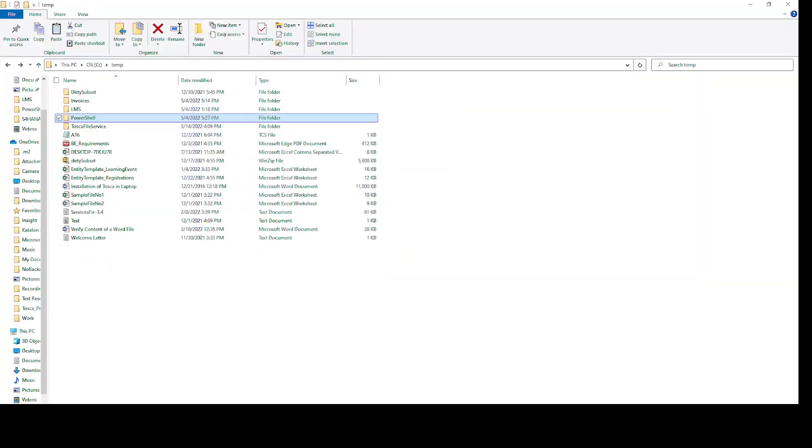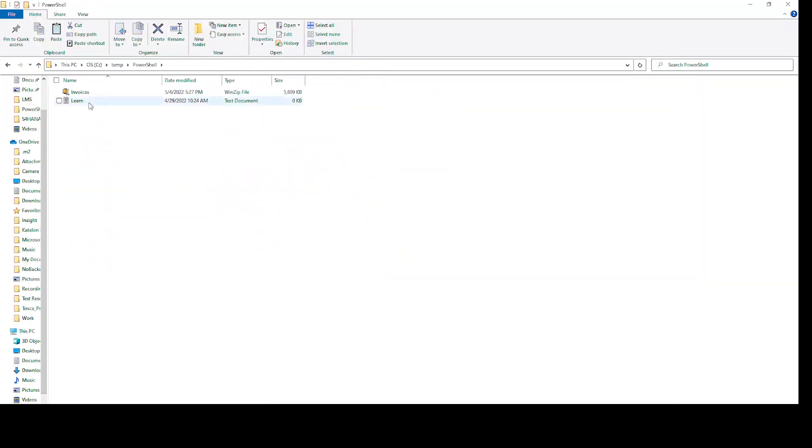Let's open the PowerShell folder. And here we have a zip file created for invoices. So that is how you can create a zip file using PowerShell with Tosca.